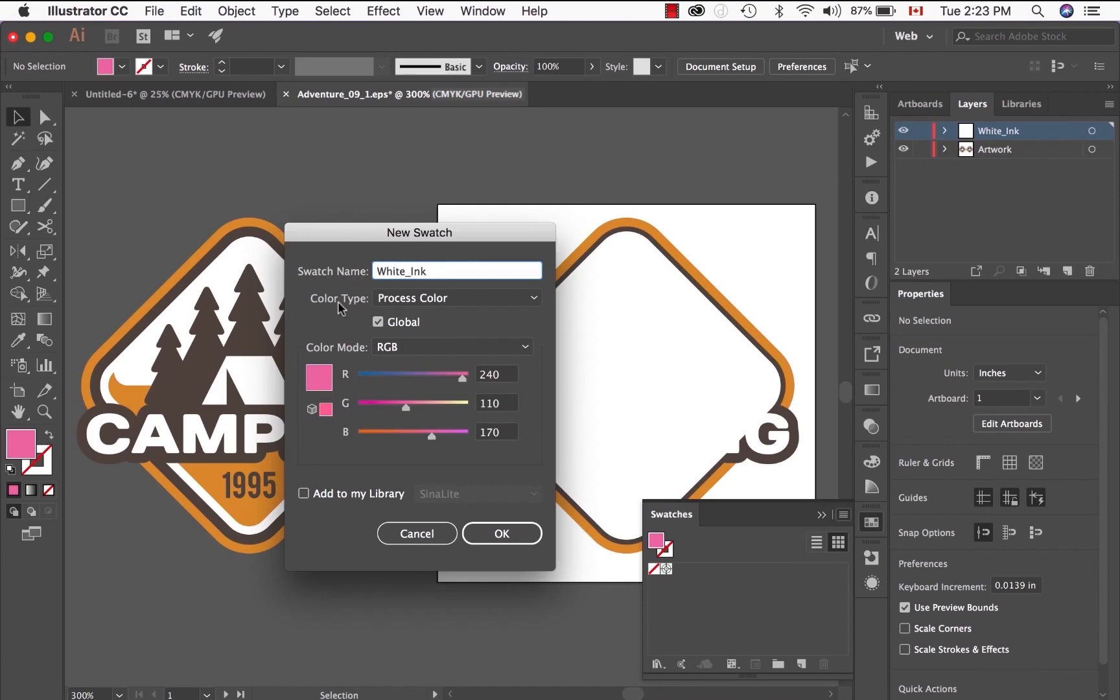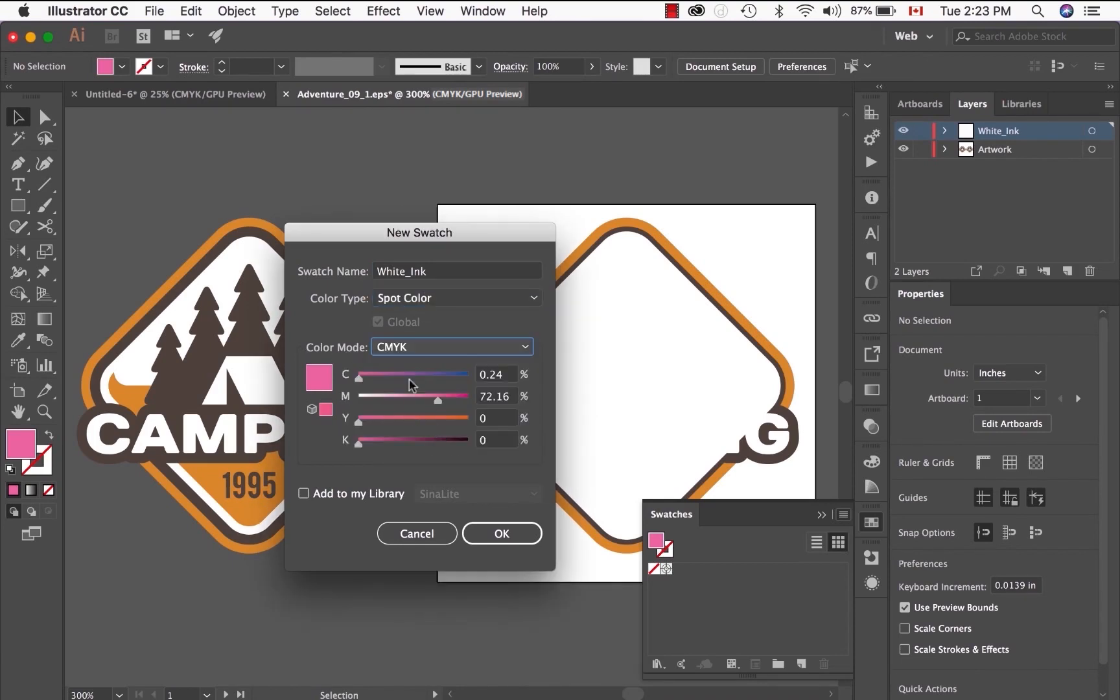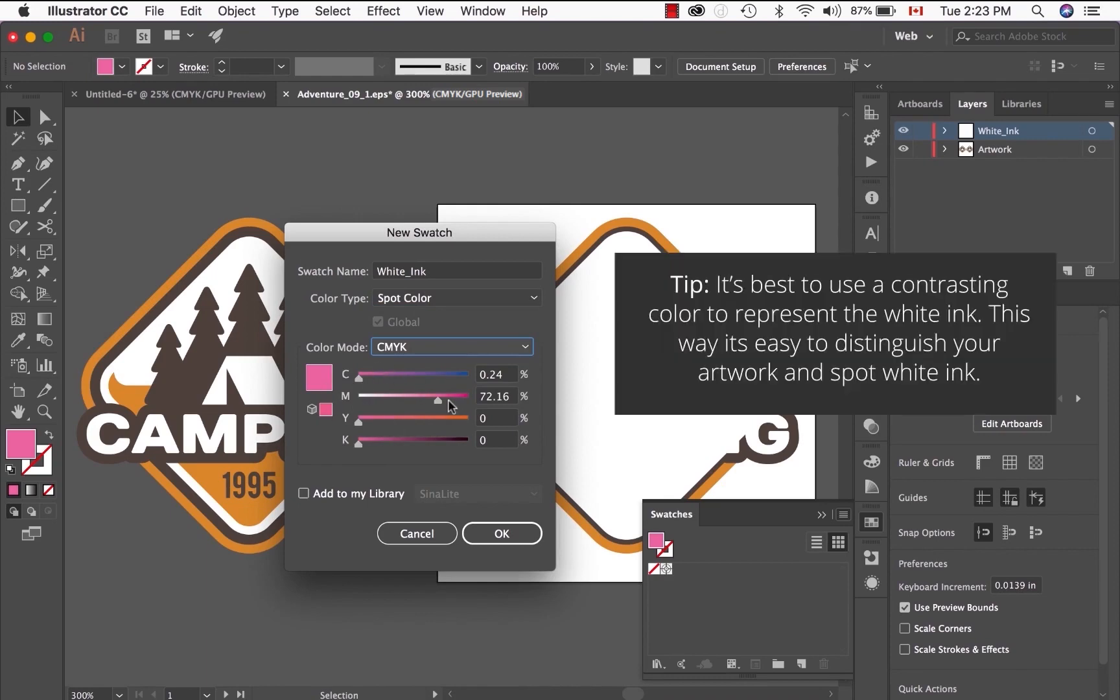For the color type, make sure you call it a spot color. That's very important, and the color mode, CMYK of course. The color over here, the visual color can be anything, but ideally I like to keep it as 60% magenta.